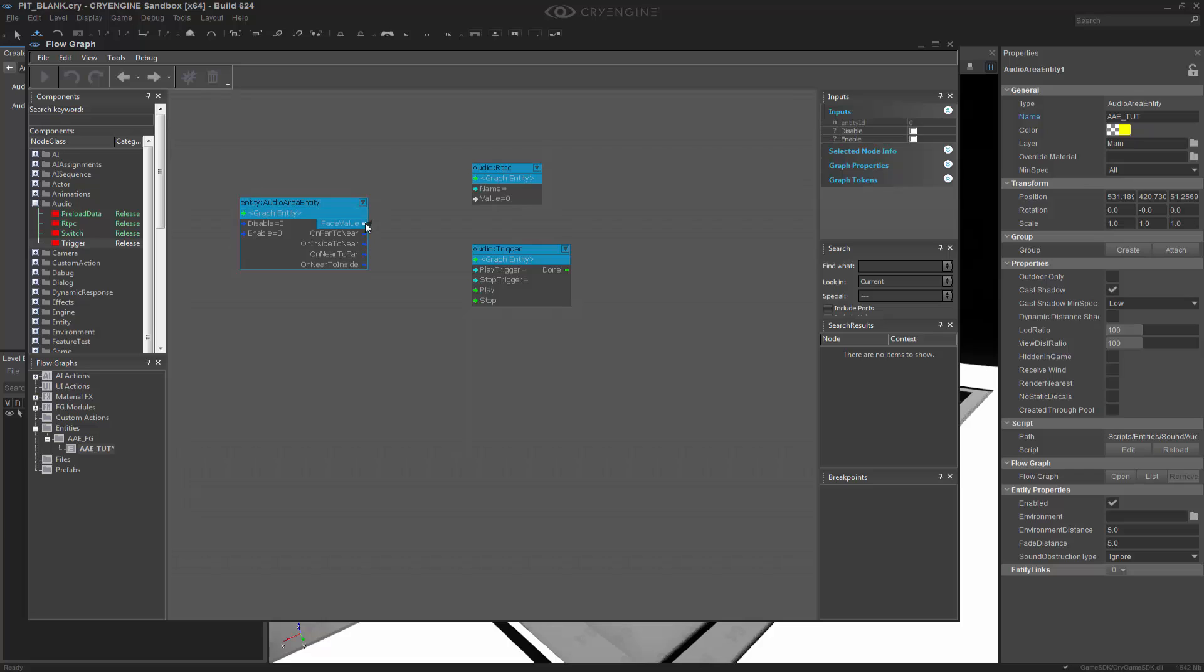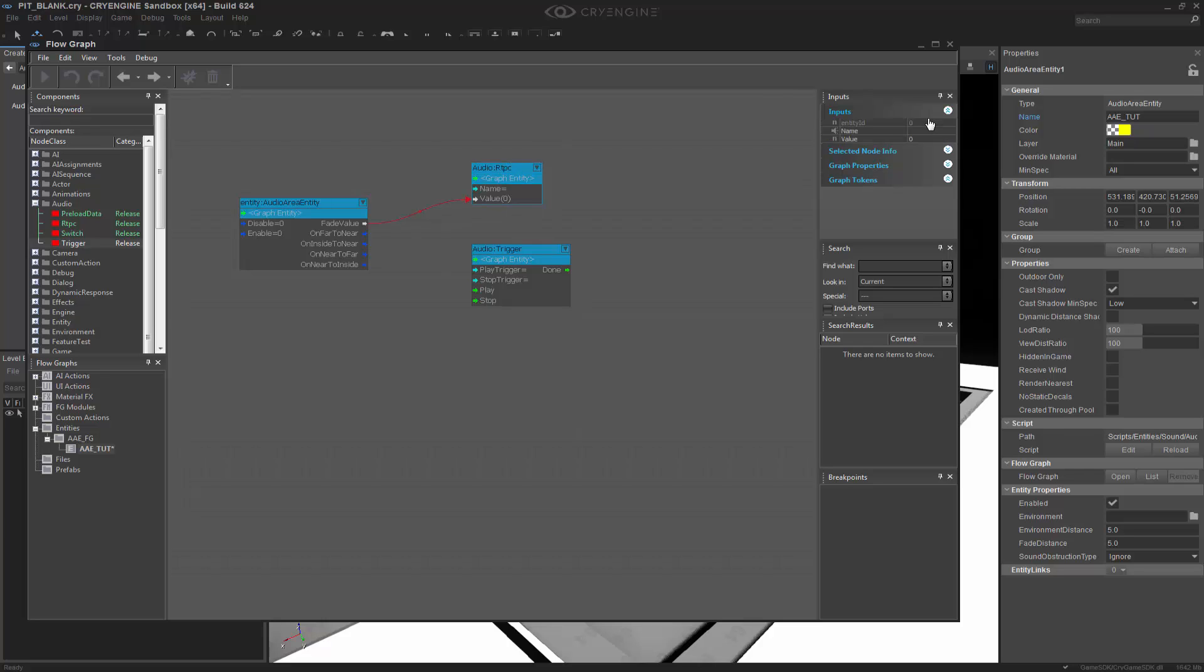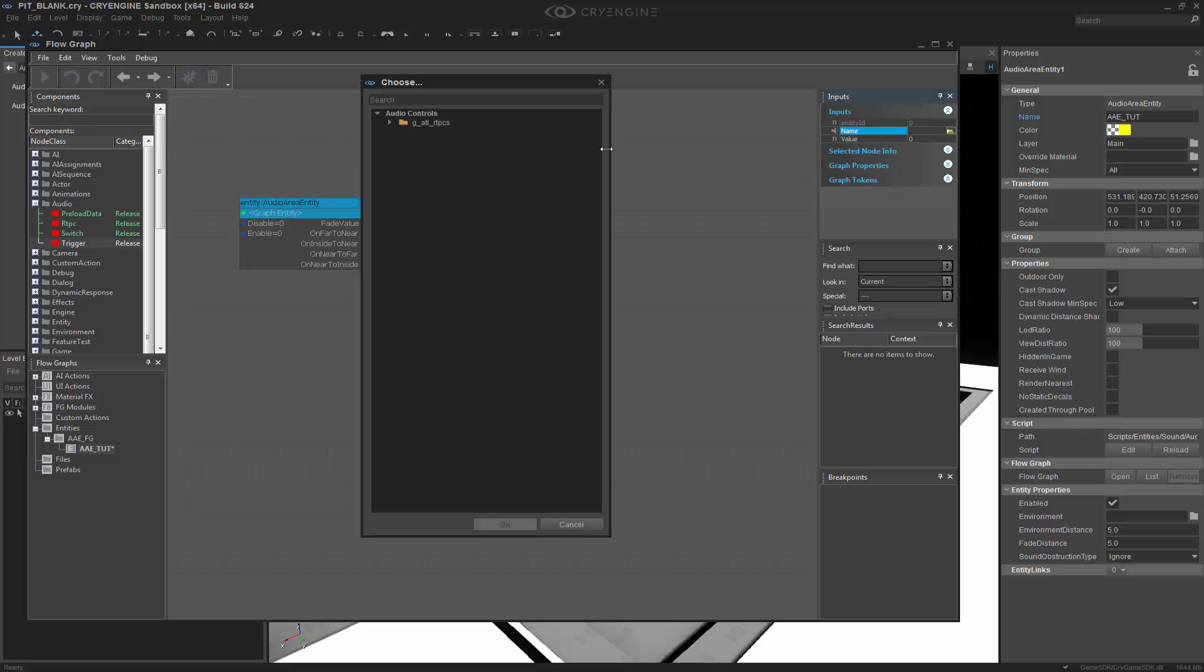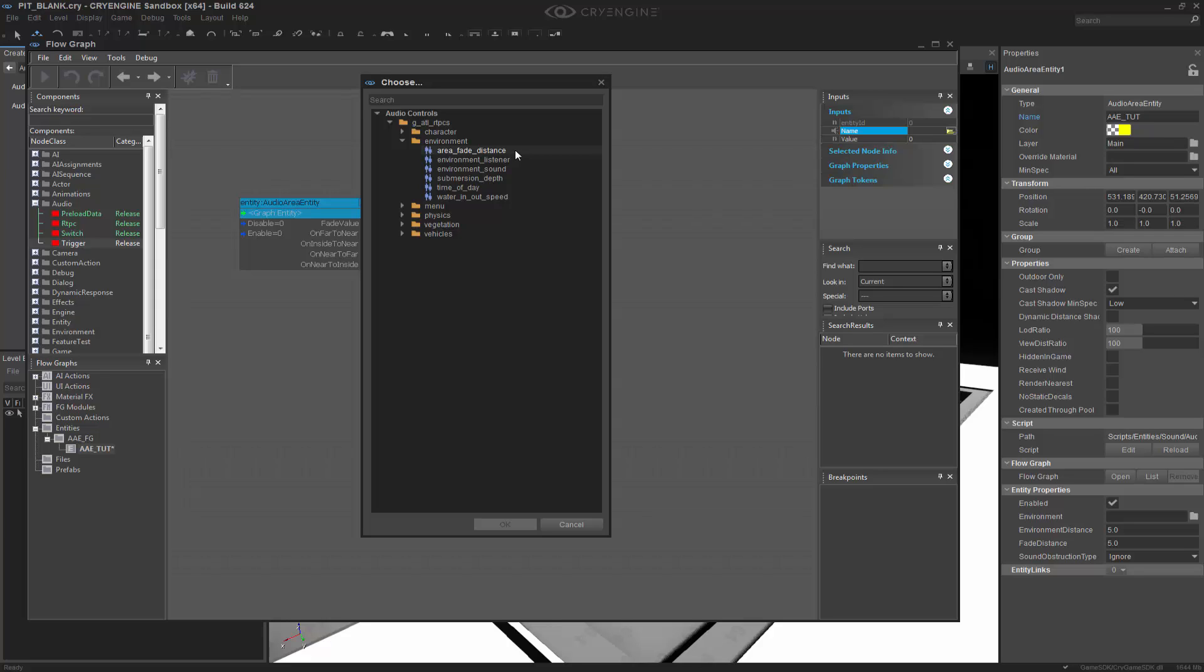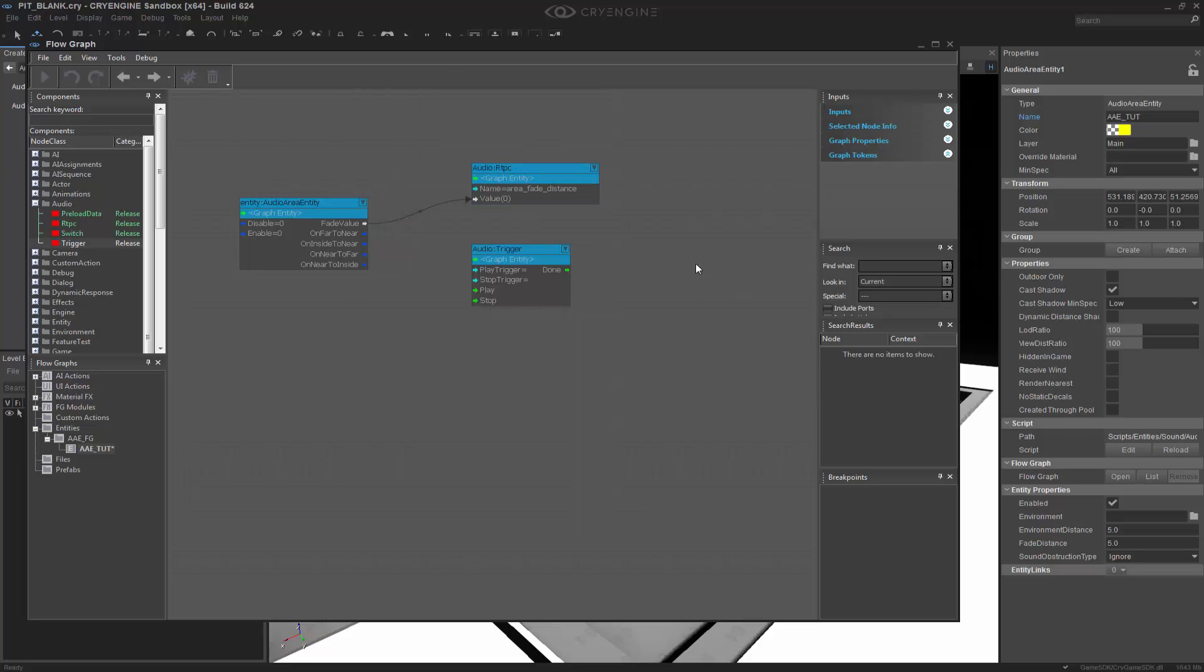So I'm going to change the fade value into the RTPC before it had nothing. And then I'm also going to go in here, and I'm going to choose an RTPC. You can notice we only have one folder to go to, and then we have Environment. And what we want to do is house an Area Fade Distance. And this works in particular with ambient sounds.